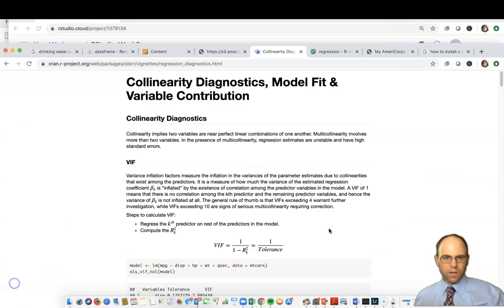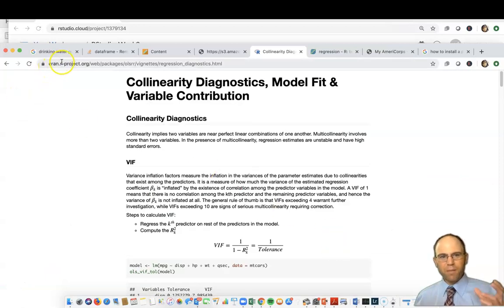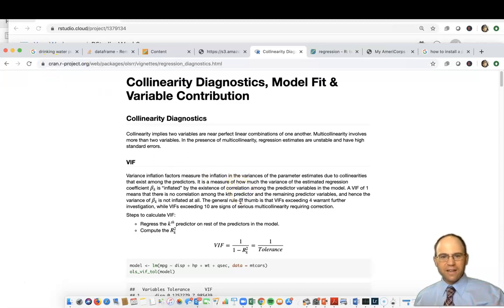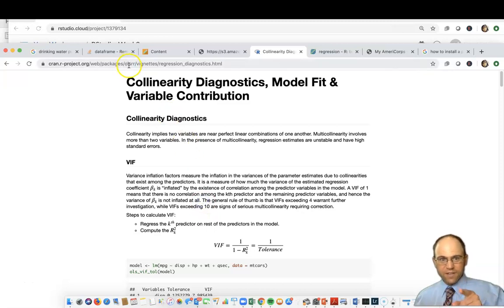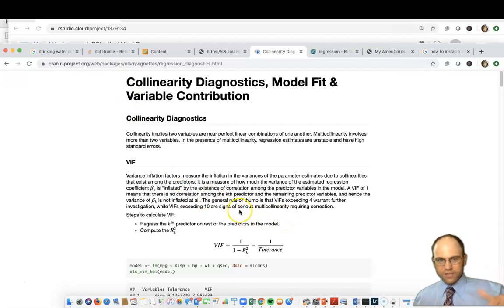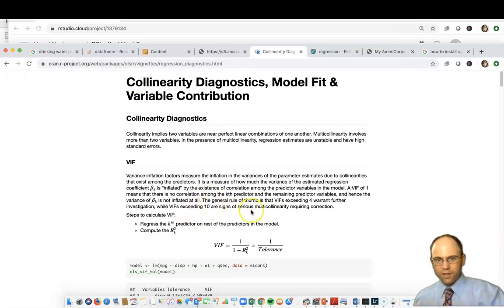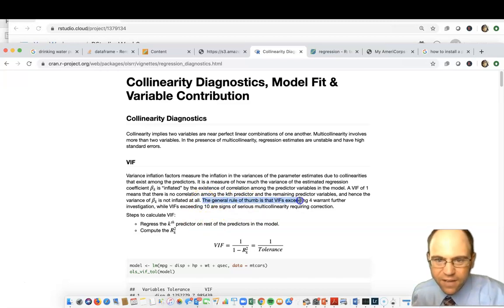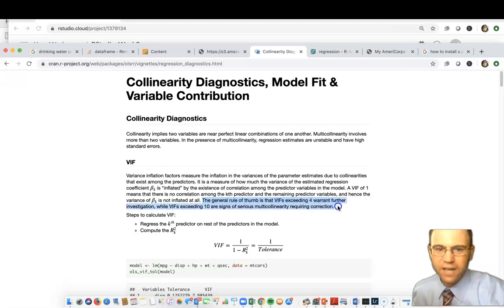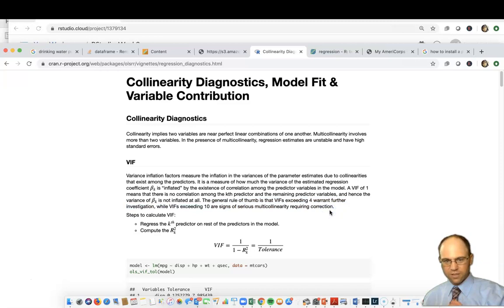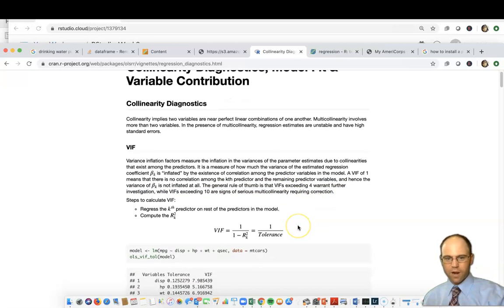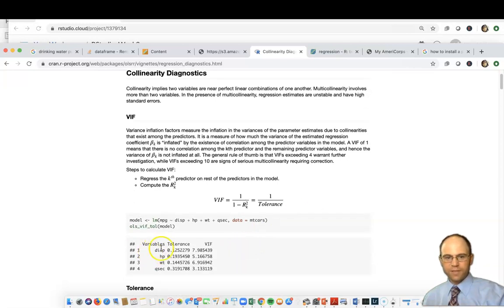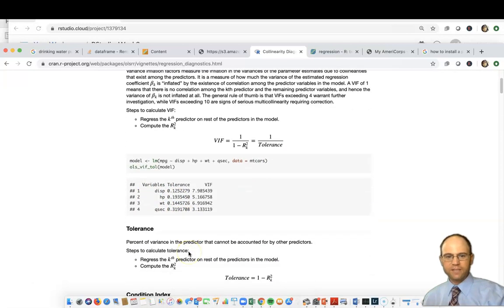This is like the big public library for R on all the cool tools that are out there. Here's what they say, and this is specific to this application package thing that we're running here, this OLSRR package. The rules are the same for all statistics. Let's say the general rule of thumb is that VIF exceeding 4 warrants further investigation, while VIF exceeding 10 are signs of serious multicollinearity requiring correction. That's just food for thought.